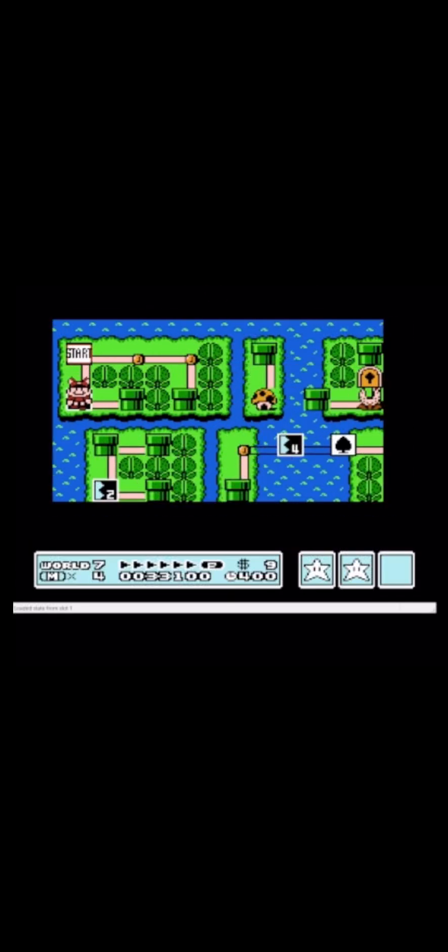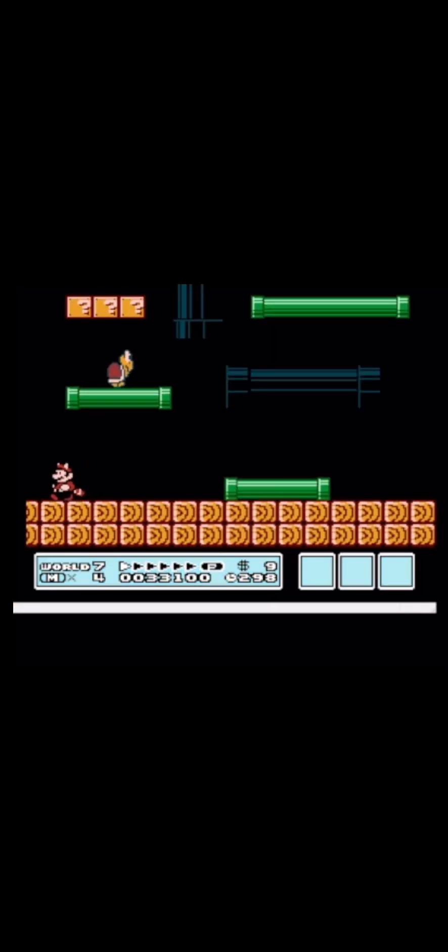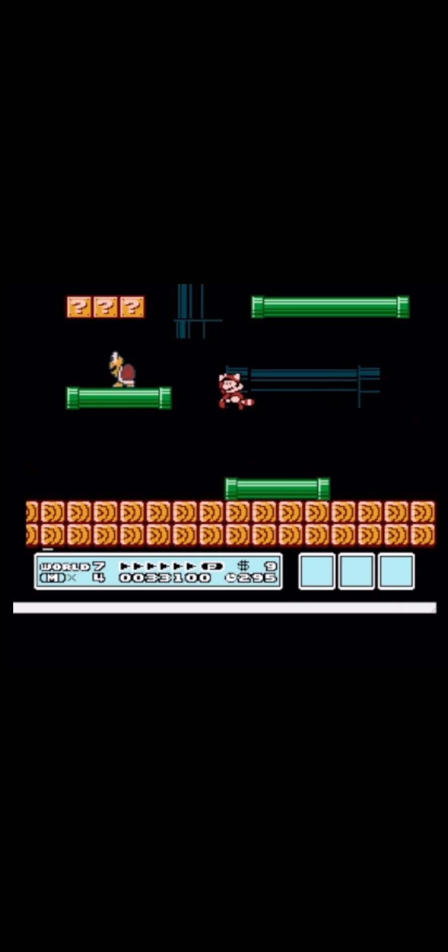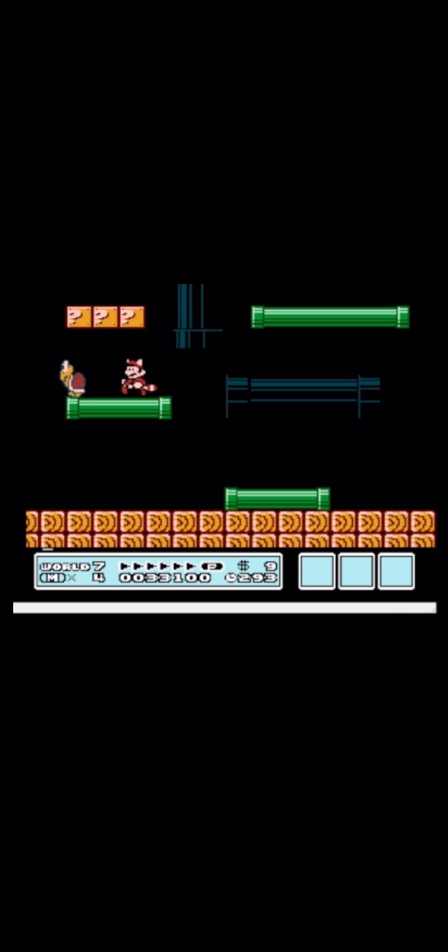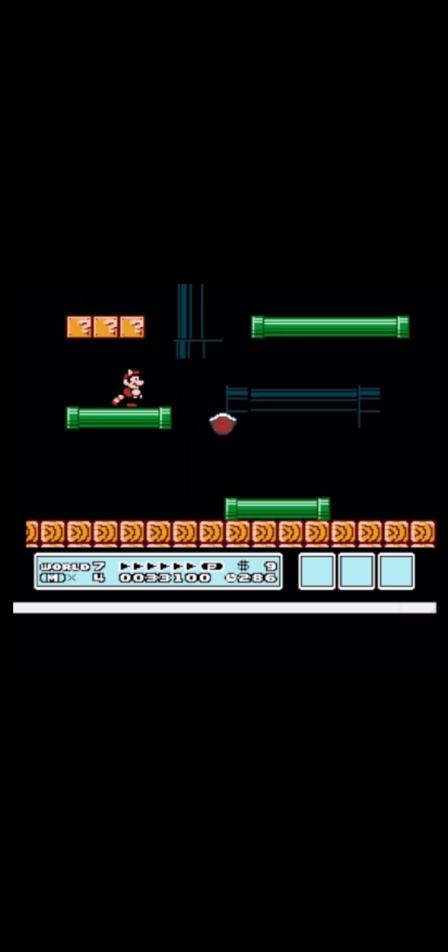In this video I would like to show you the red pipe glitch ending. You need to go to the first level of world 7 and then you need to hit the scuba shell and throw it to the right side.